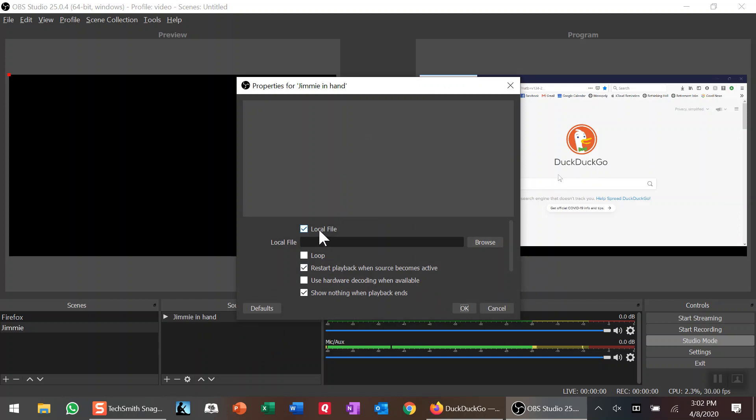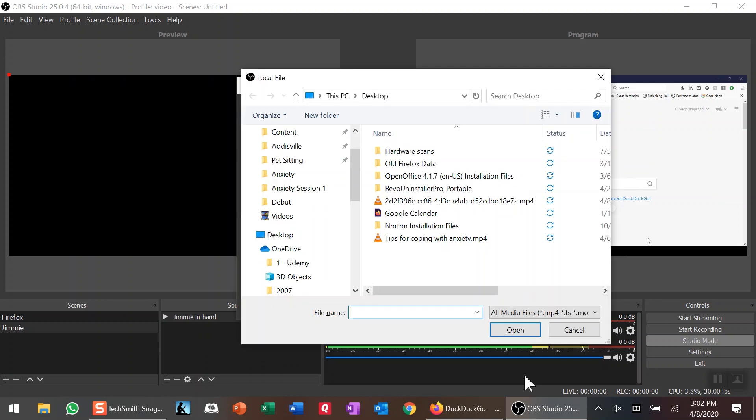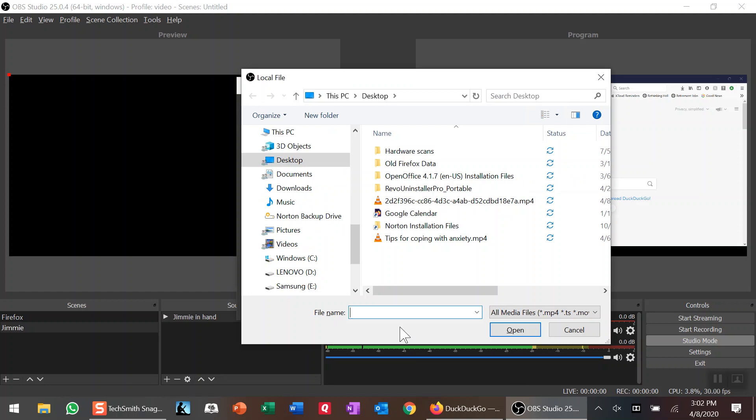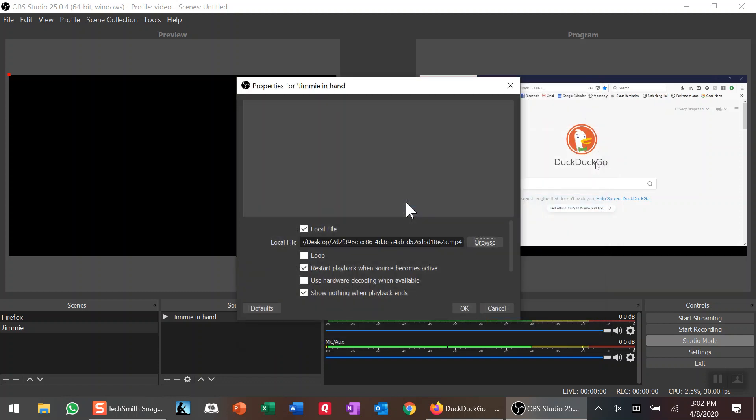In this case, this is a local file, which it defaults to immediately. I'm going to click on Browse, and I have the file right on my desktop. I'm going to double-click on it—that puts the file in here. If you want this to loop continuously when it's on, you would click Loop. I don't want that to happen.